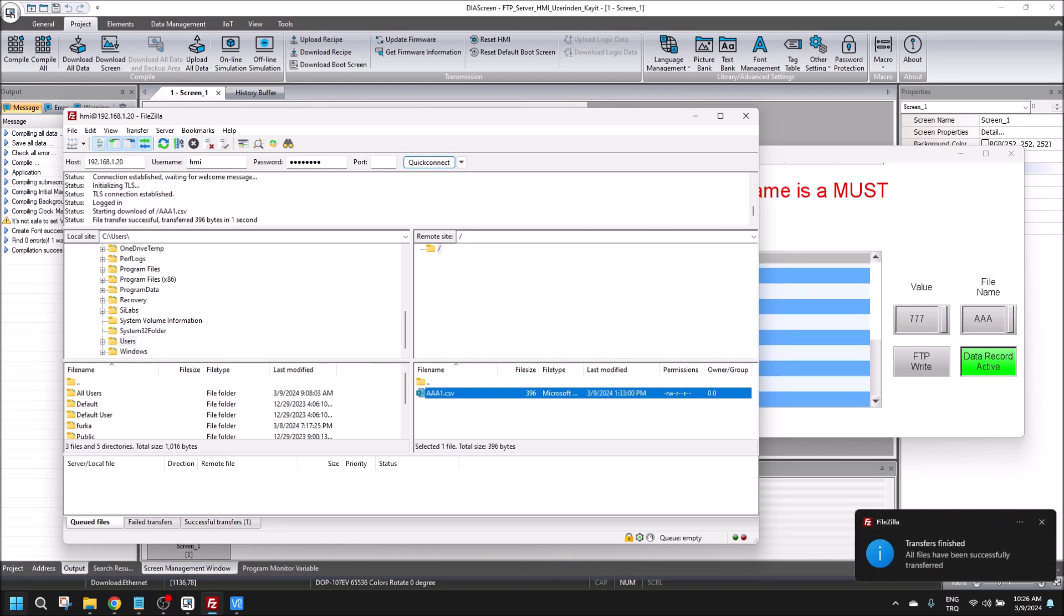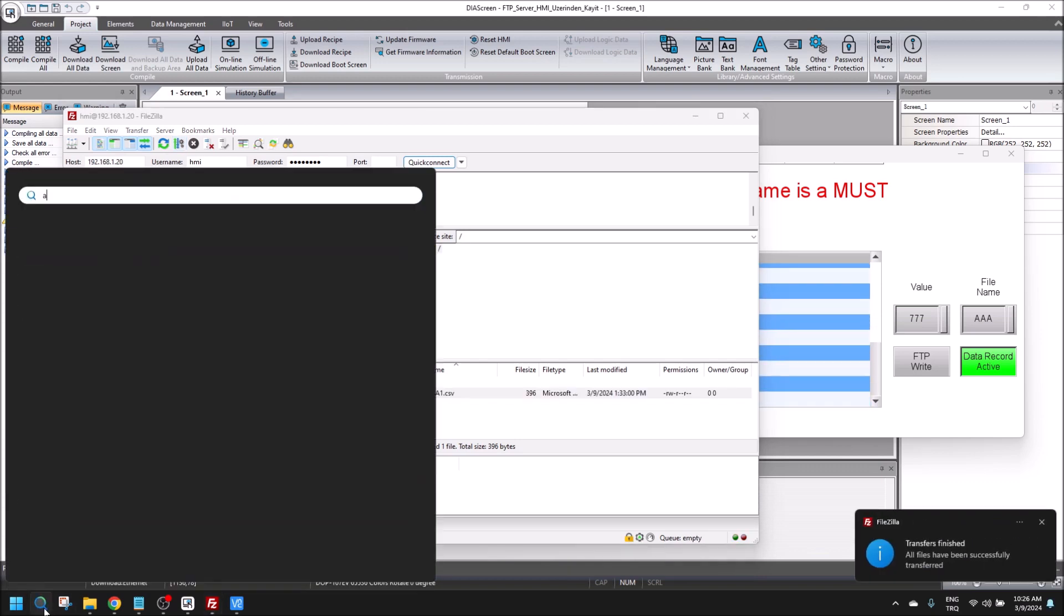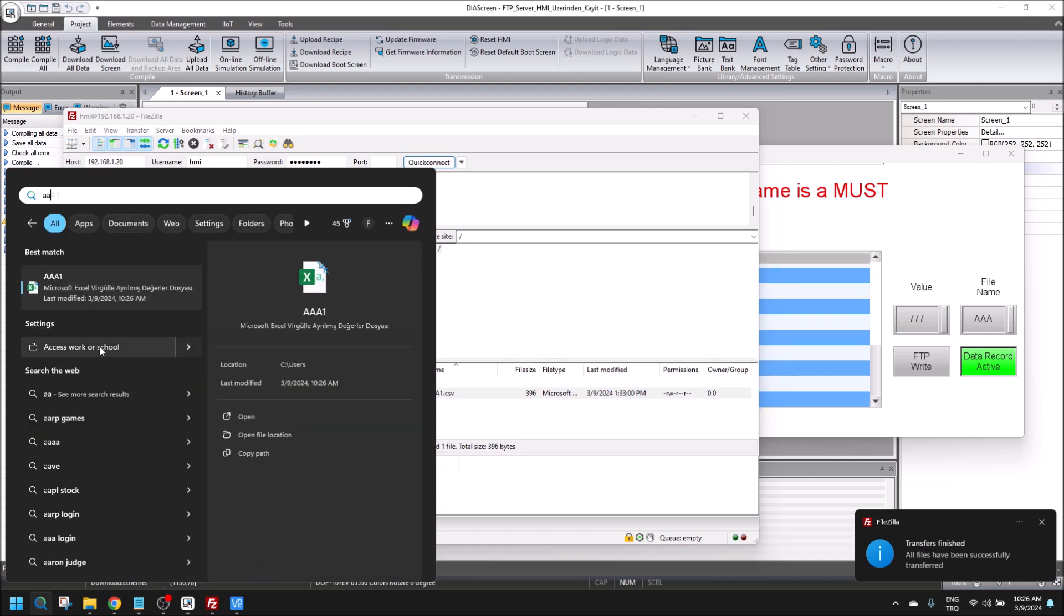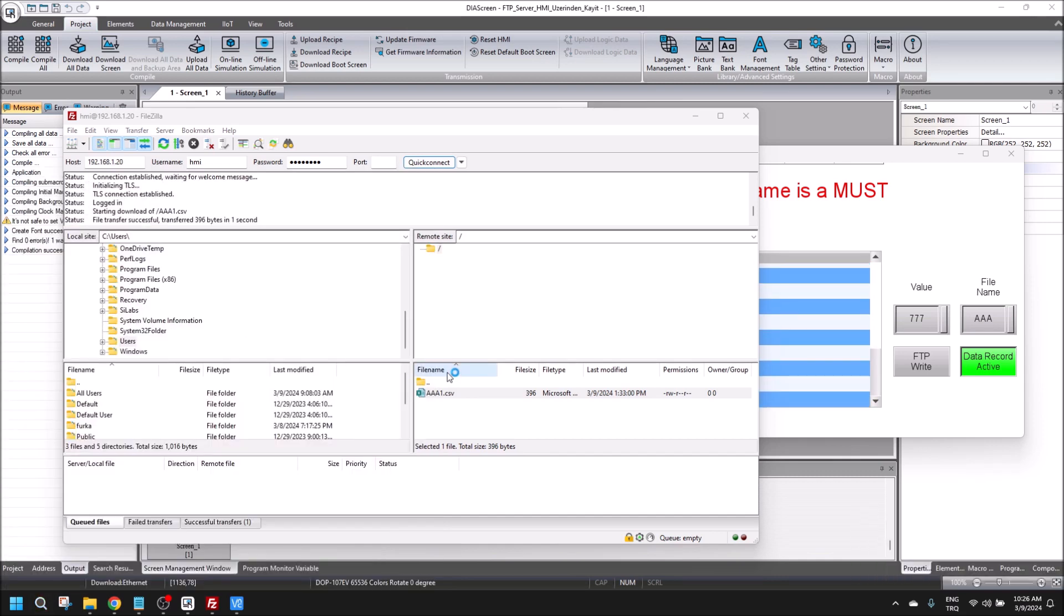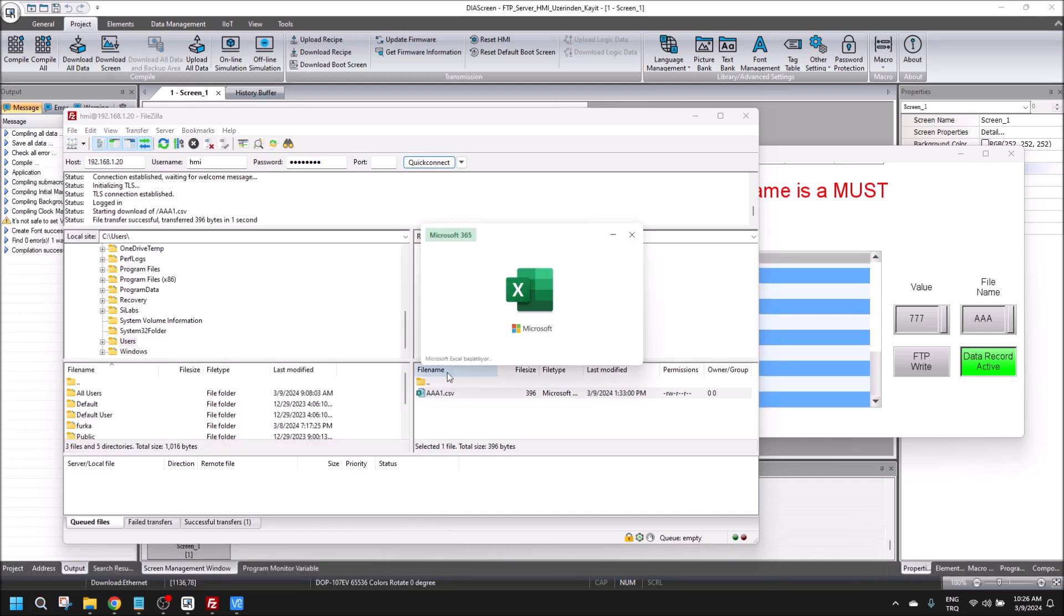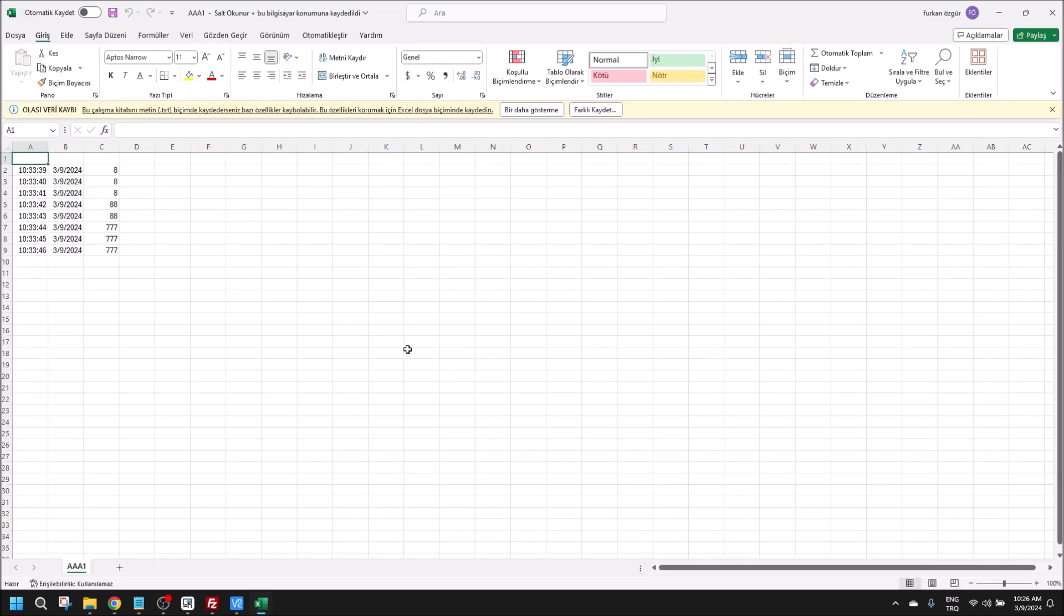Let me open the Excel file and record the data.